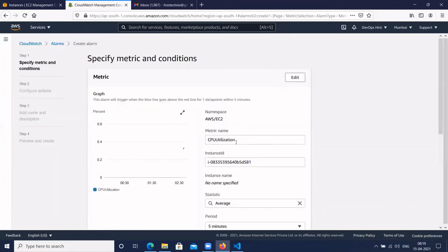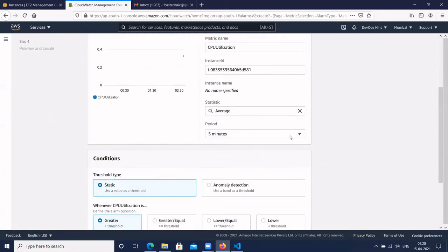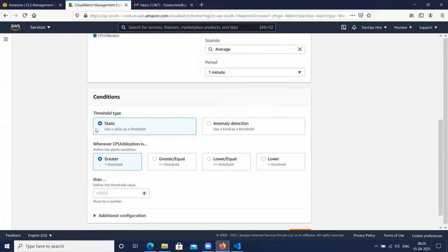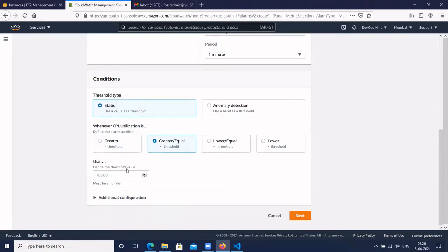The metric name is CPU utilization and this is the instance ID. We have the statistic option set to average. Let's set the period to one minute. For threshold type, select static. Whenever CPU utilization is greater than or equal to 50%, we will get the alarm.